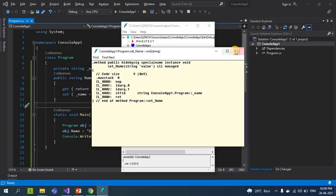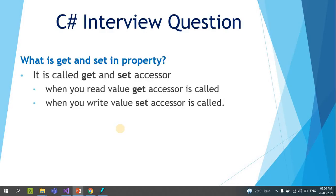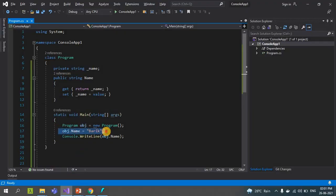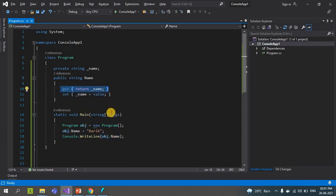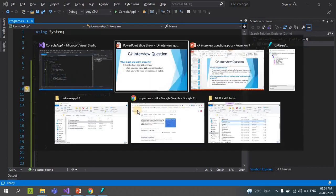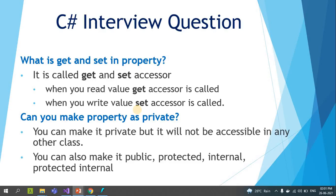So it is clear: get and set are accessors. We create a property but internally it is a method. The get accessor is called when you read a value, and the set accessor is called when you write a value. When we set the value, the set accessor is called; when we read the value, the get accessor is called.